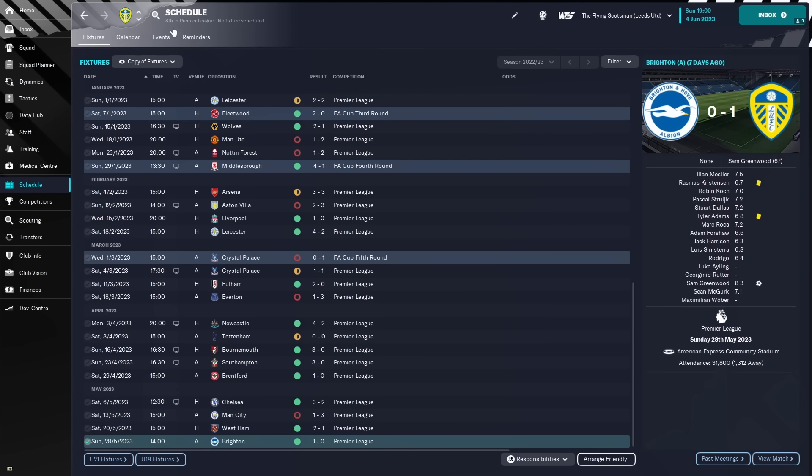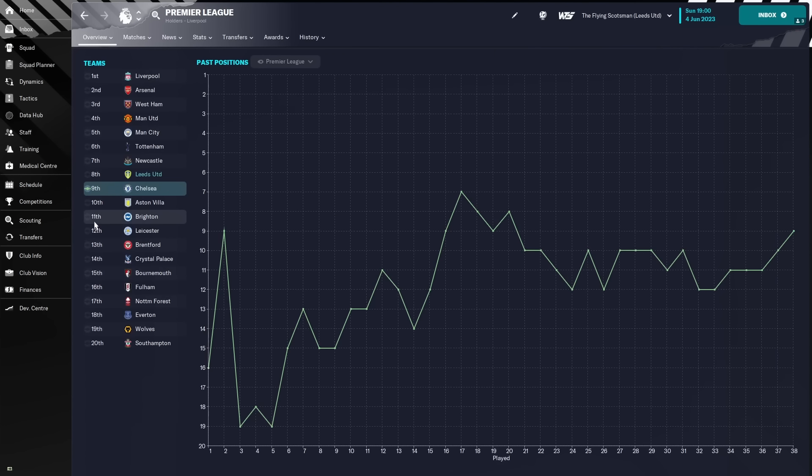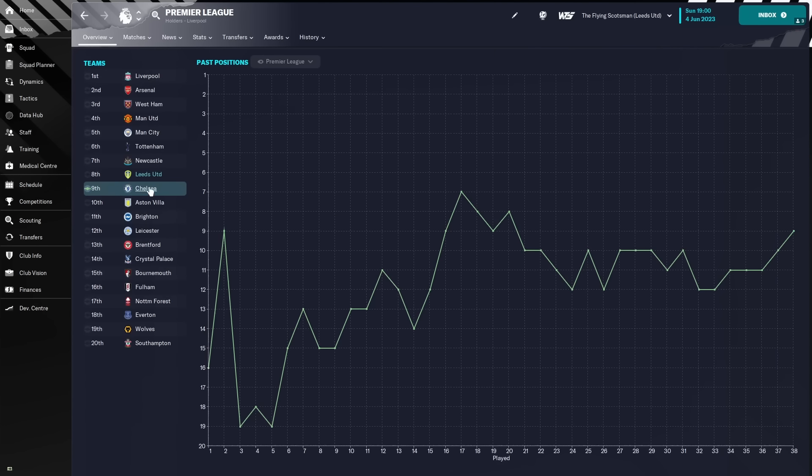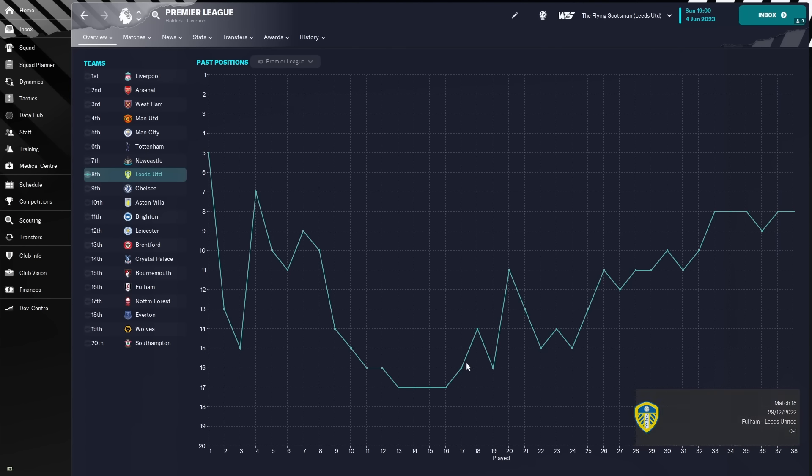Now, I want to see our performance. Pre-World Cup, we were sitting down in 17th, as predicted, we were sitting in 17th, just above the relegation spaces, and then from the World Cup, as you can see, just a gradual rise.